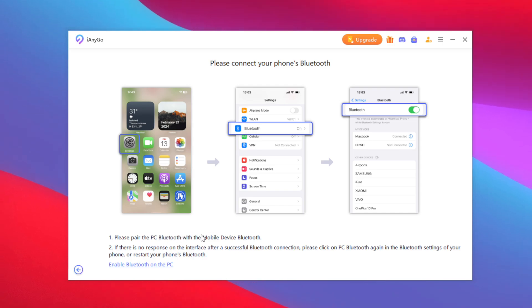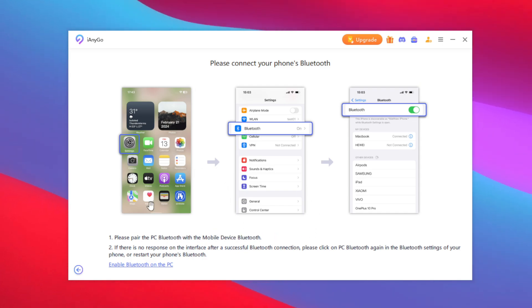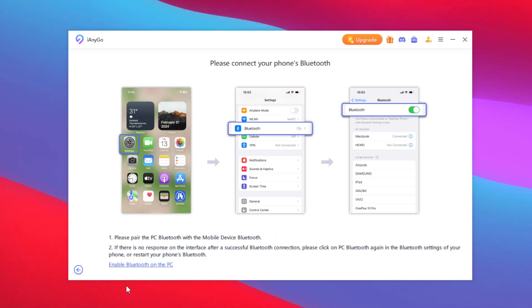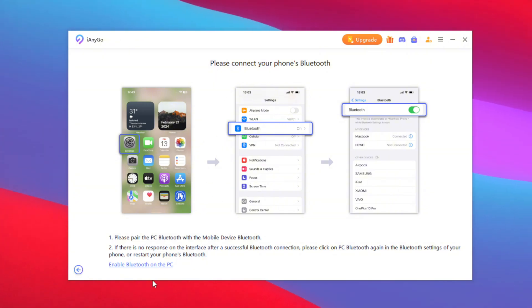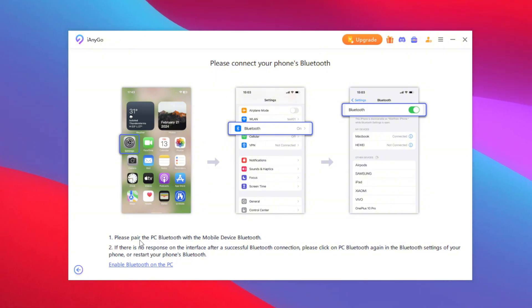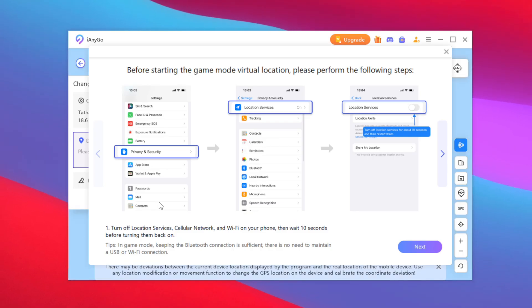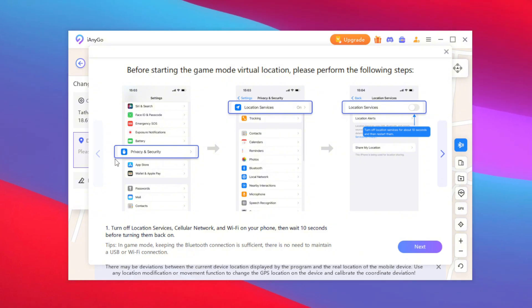After doing this, you won't need to use any USB or Wi-Fi connection. To start, make sure to enable Bluetooth on your PC, then open Bluetooth on your iPhone and connect to your PC. Once the connection is successful, it will ask you to do the following steps.